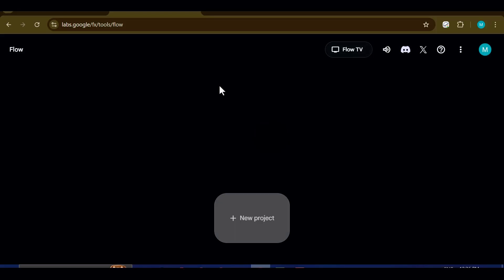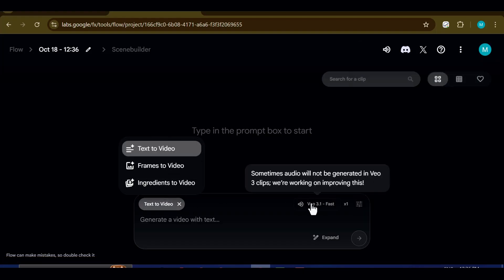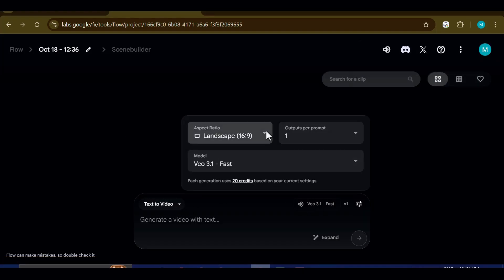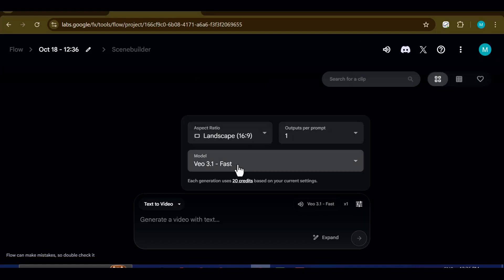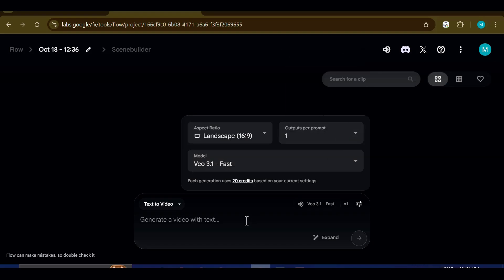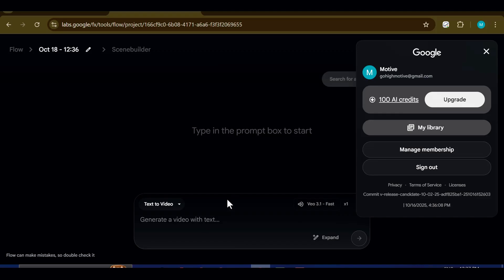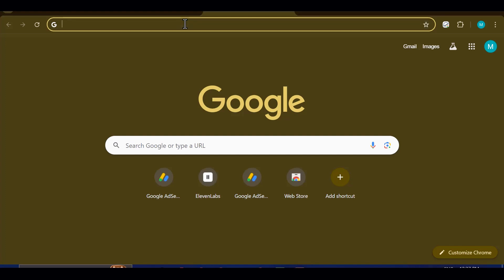100 credits will let you make about five videos, which is very limited. But don't worry — in this video I will also reveal how to extend that access and score an entire year of VEO 3.1 credits for free. So stay with me and let's get started. We're going to start right from the computer screen so you can follow along without missing a step.